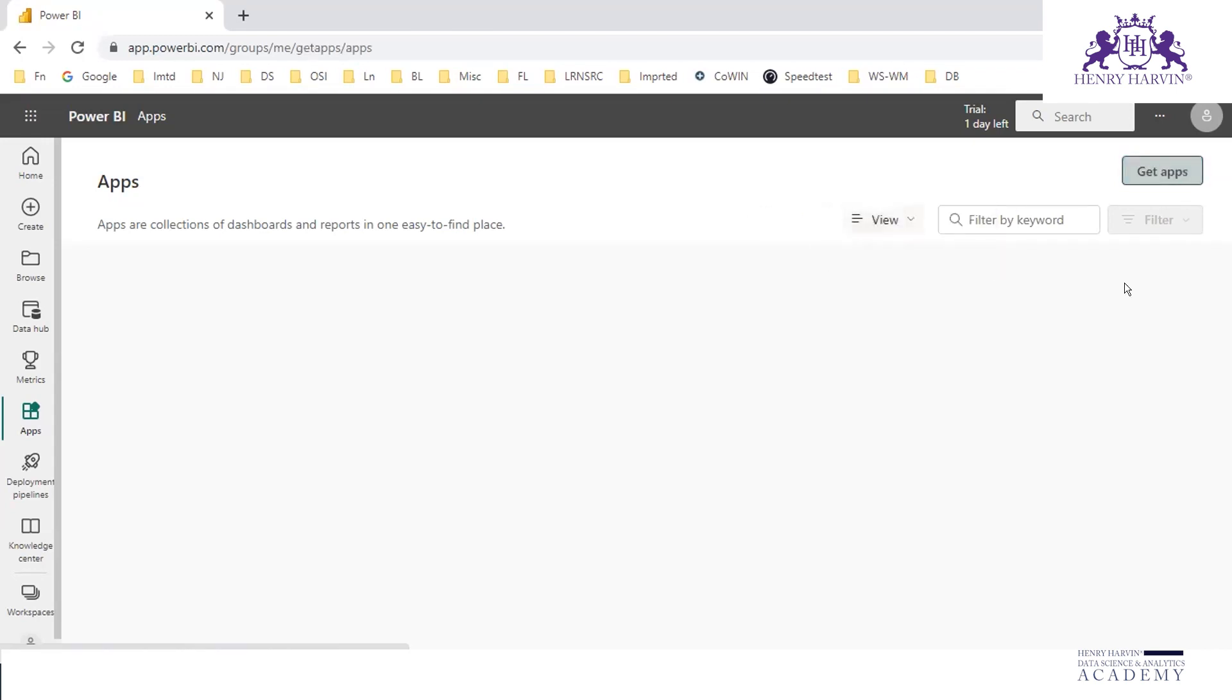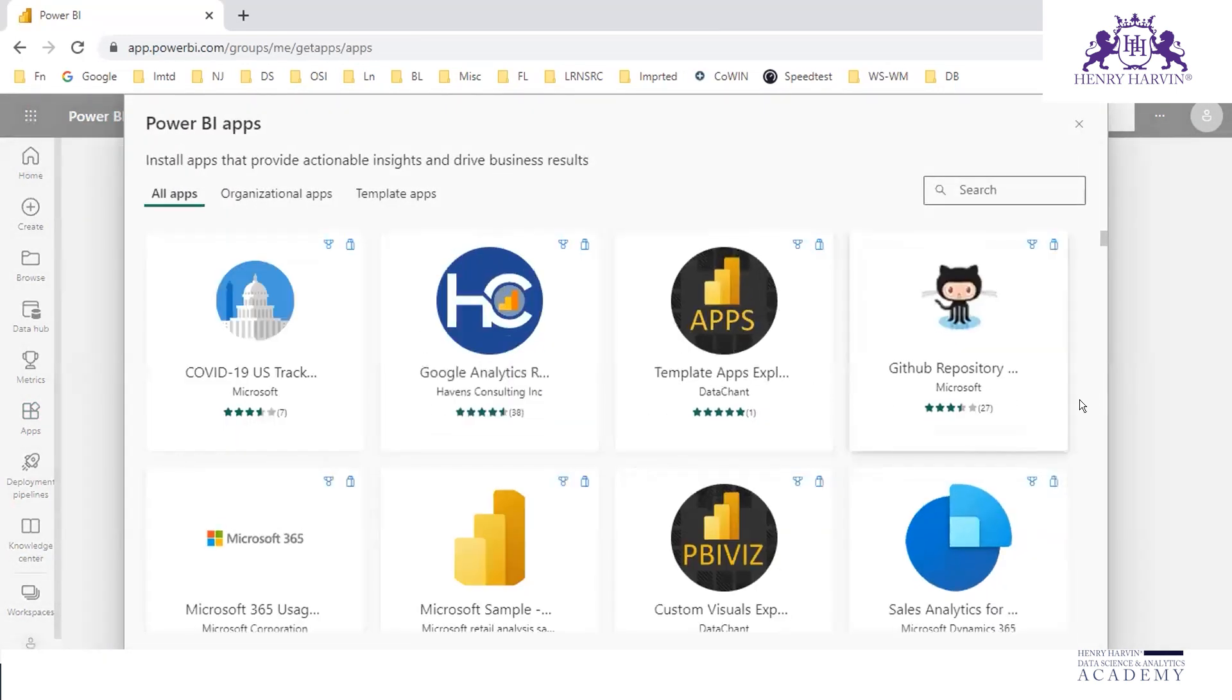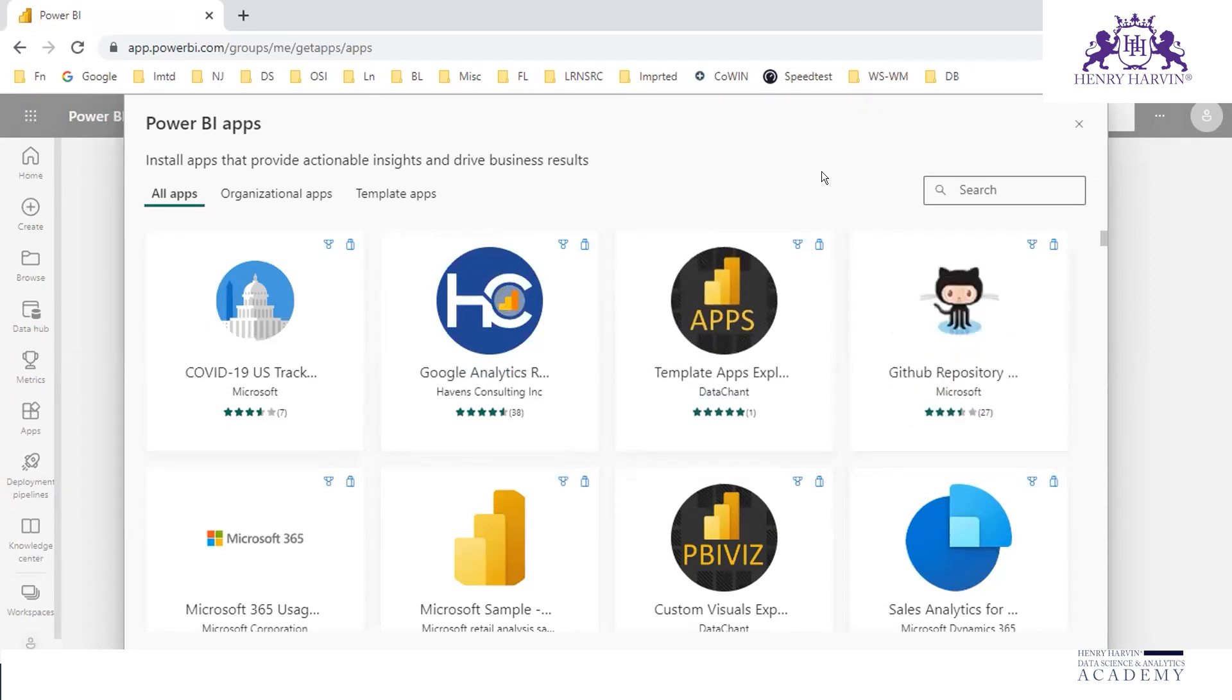So you can click on get apps. Here we have different apps. Some are available based on subscription, based on payment.